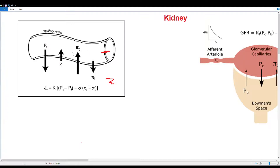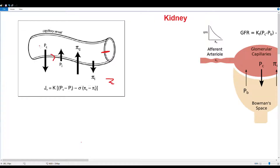P will represent our hydrostatic and pi will represent our oncotic. Hydrostatic pressure is the pressure of fluid inside a vessel — if you have a lot of fluid inside a vessel it's going to want to go outside. Because our capillary is full of flowing fluid and needs higher pressure to maintain circulation, our PC is going to be greater than our PI — our interstitium doesn't have much hydrostatic pressure.